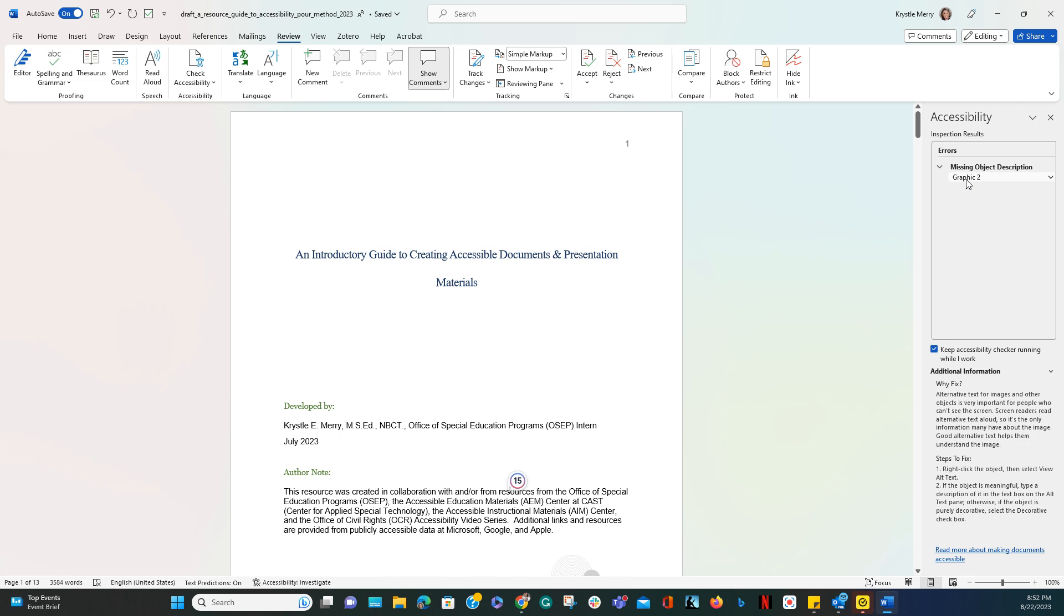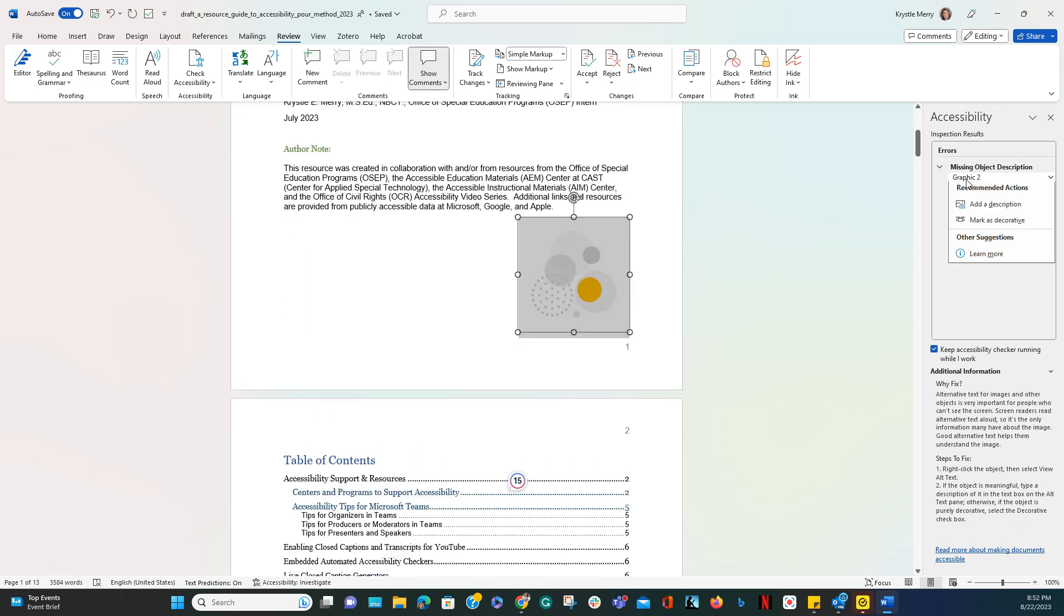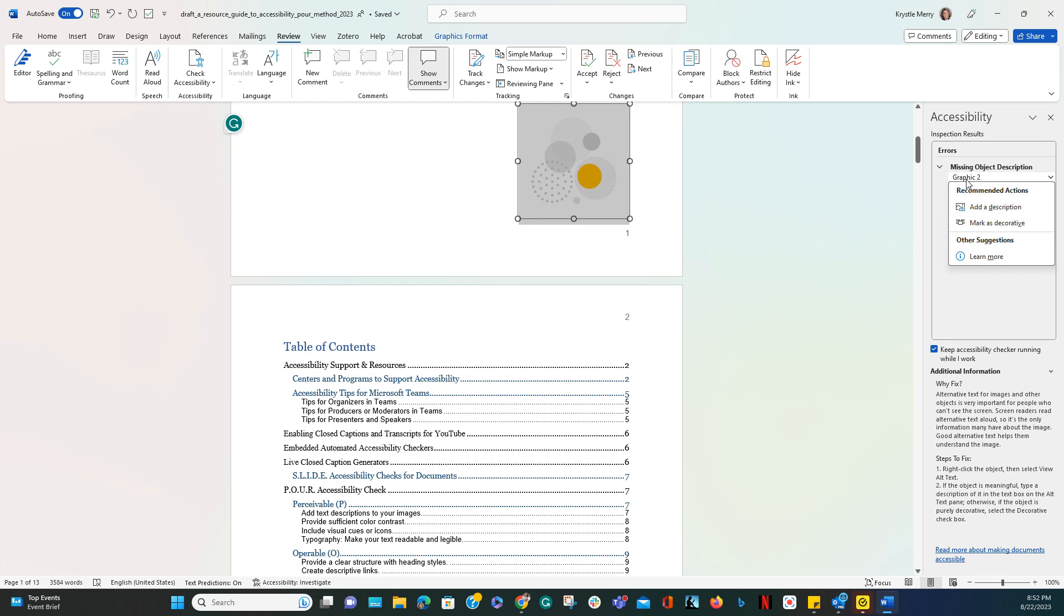If you click on the graphic or in this case the missing object description or graphic 2, it will automatically take you to graphic 2 to show you what is missing.